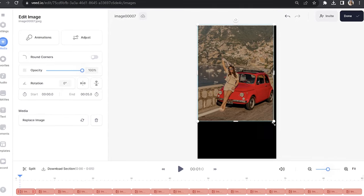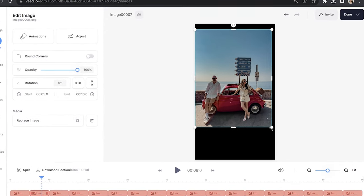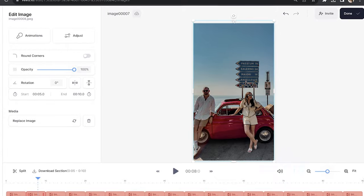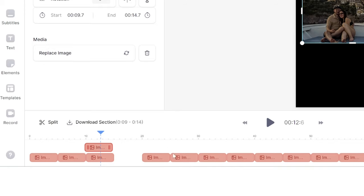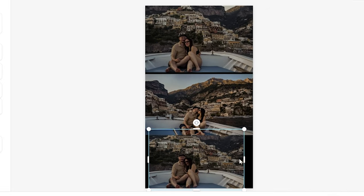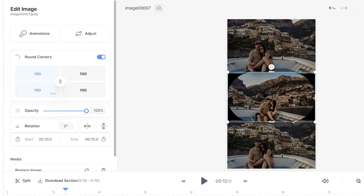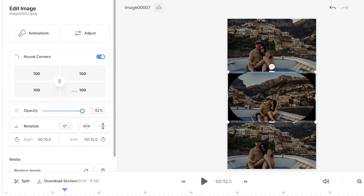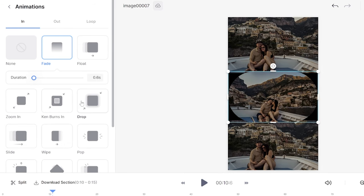Scale up the size of your photos to fill the screen and repeat this process for all the photos. If you want multiple photos on screen at once, you can layer your photos on top of each other in the timeline and then resize them how you like. You can round the corners, change the opacity, and even animate them. Hover your mouse over each animation to see how it works and choose your favourite.